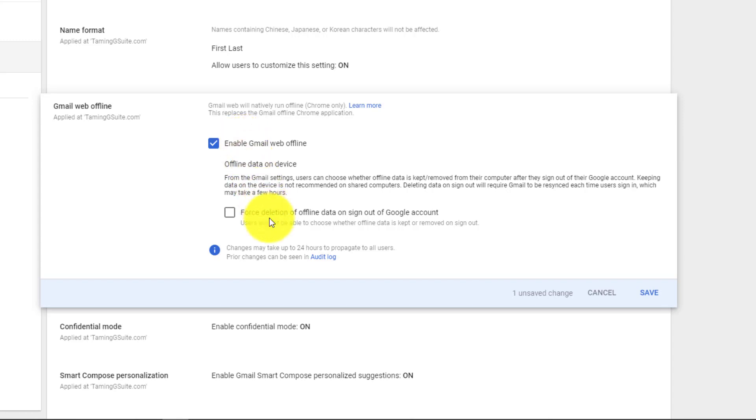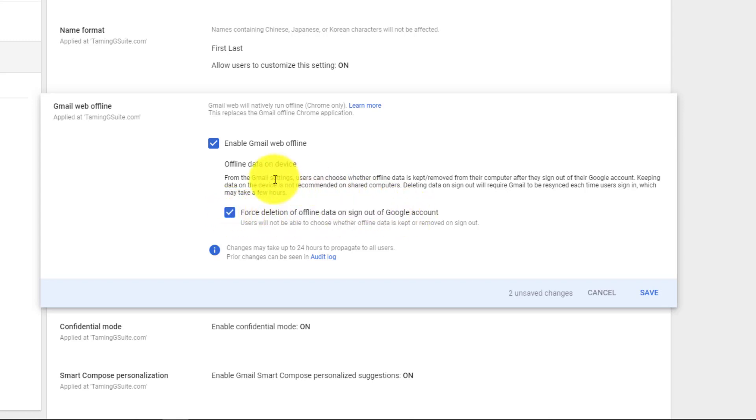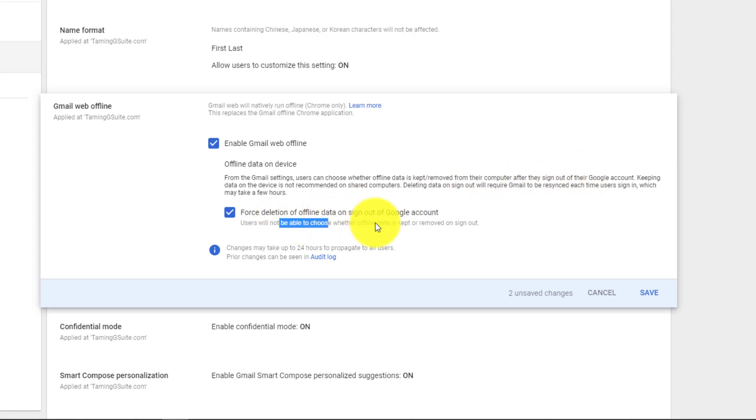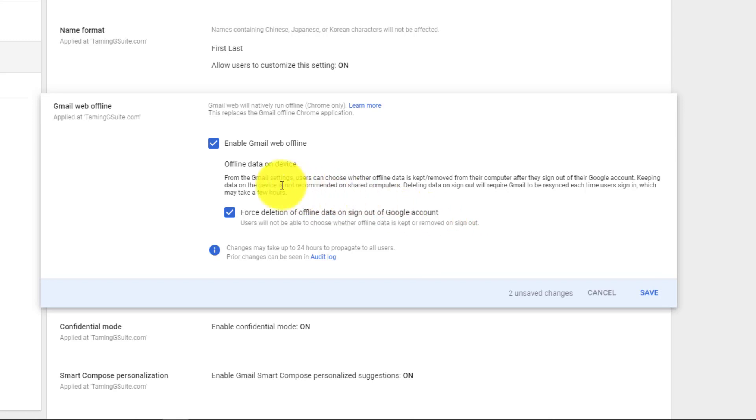If you want to enable forced deletion of offline accounts, when someone signs out of their Gmail or Google account you can say forced deletion - they're not able to choose whether or not it's going to be deleted. This is quite a nice thing, especially for people that are out on the road.